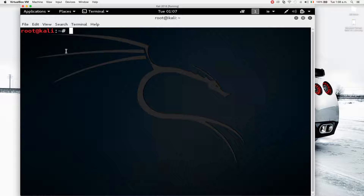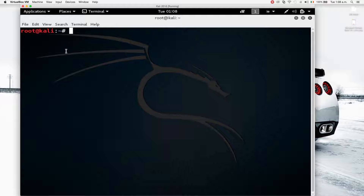A lot of the programs we're going to use have graphical interfaces, but the command line is just so much easier and quicker. Also, in many scenarios you'll face in the future, you might just get an SSH or a command prompt on the target computer. Therefore you need to know the commands in order to be able to do whatever you want on a computer or to pen test its security.